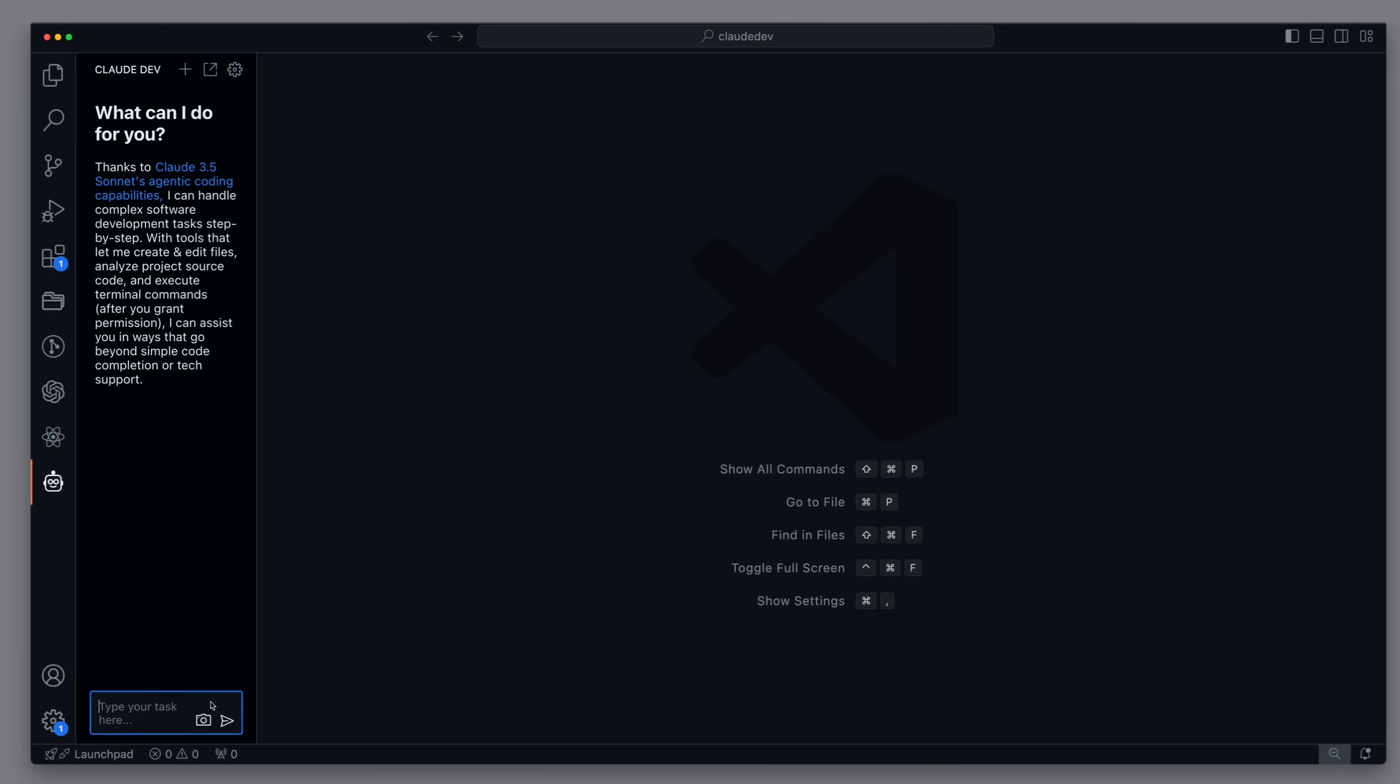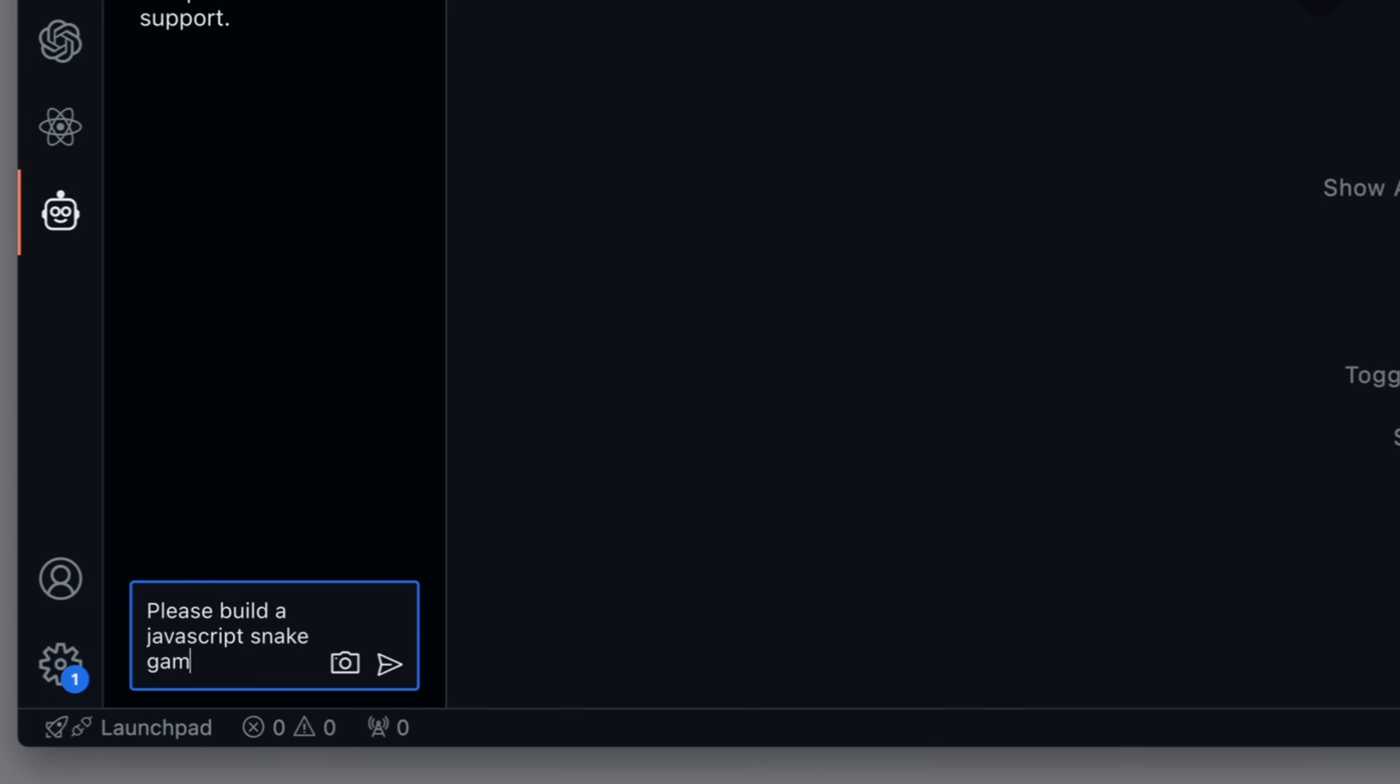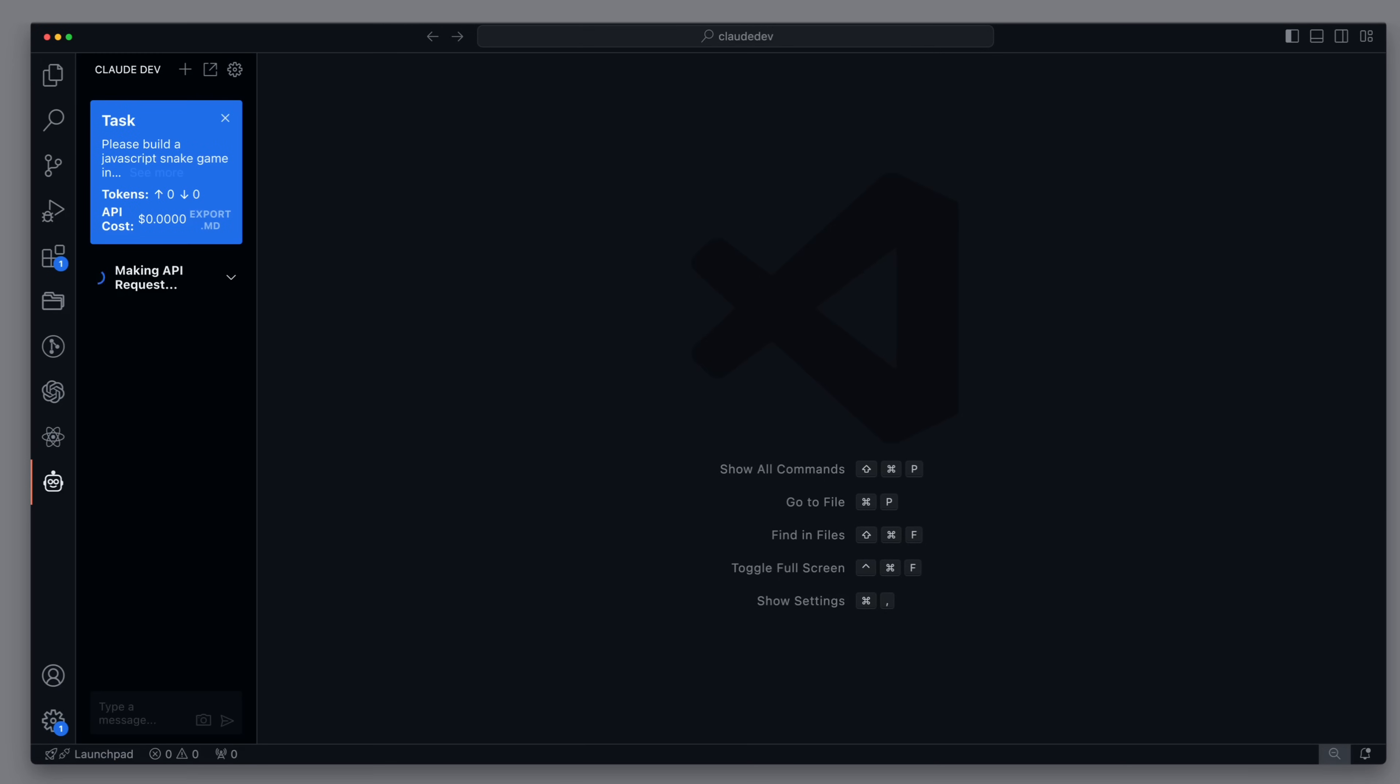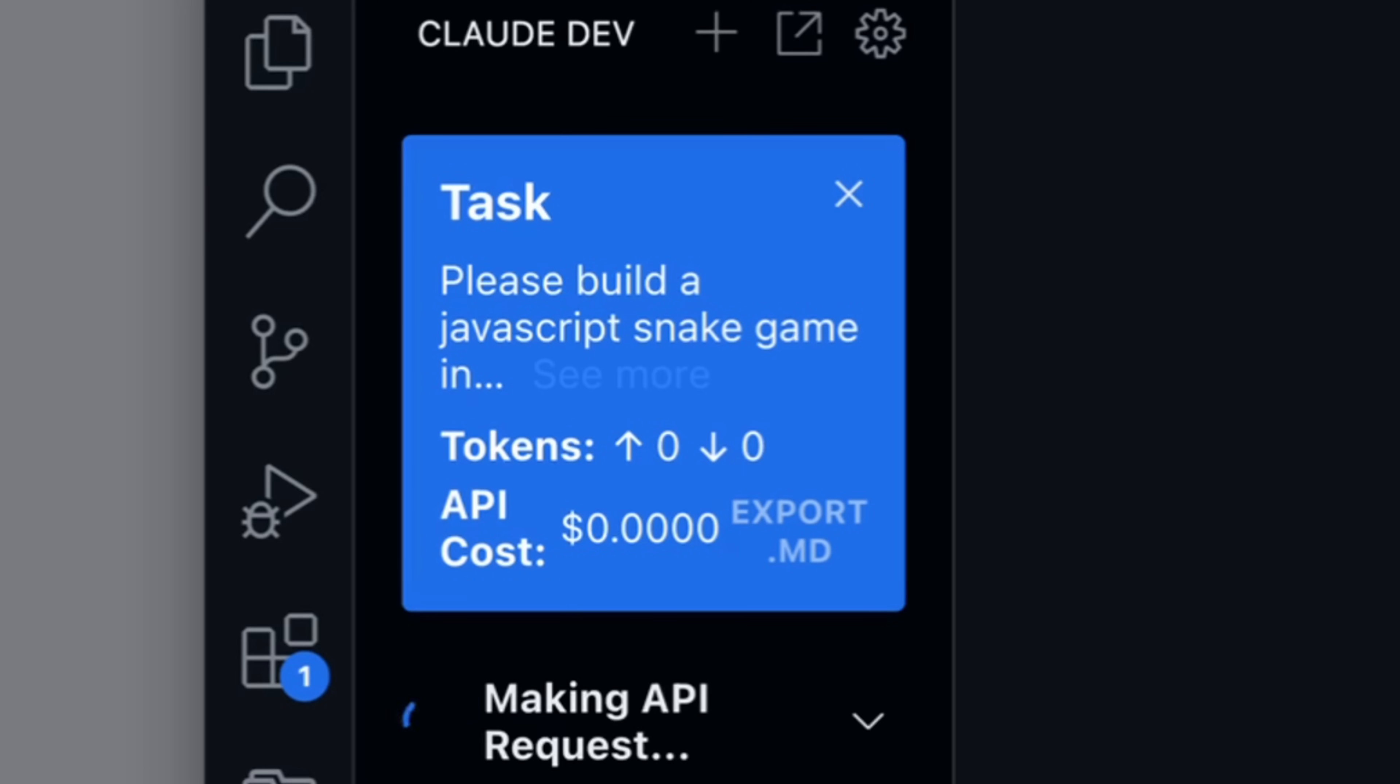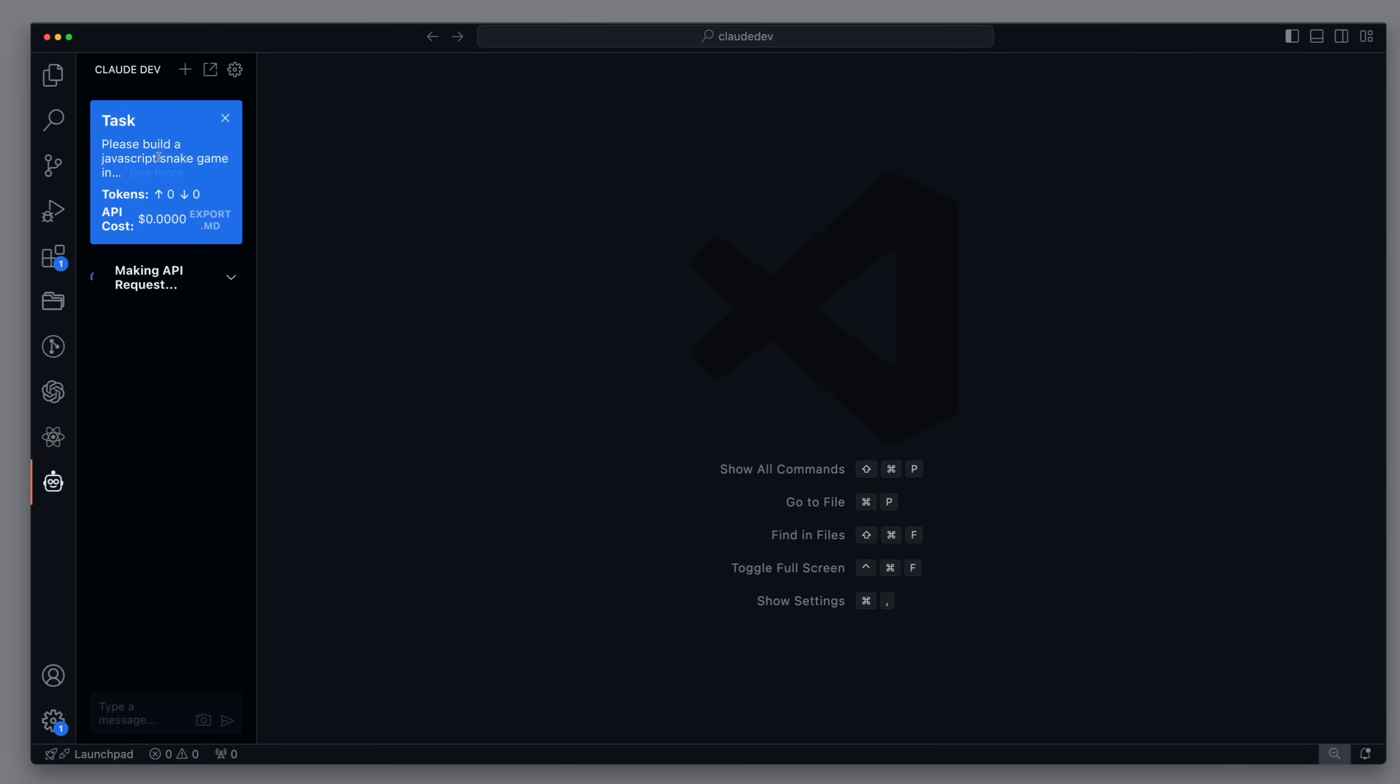And our first task for Claude Dev will be to implement a stylish snake game in JavaScript. We want it to have an 80s arcade look, and it should run in every browser. And what I really like is that the window shows us the tokens consumed, both input and output tokens, and even the costs associated with it. We are still at zero, but I think we'll drive up the price by a few cents soon.